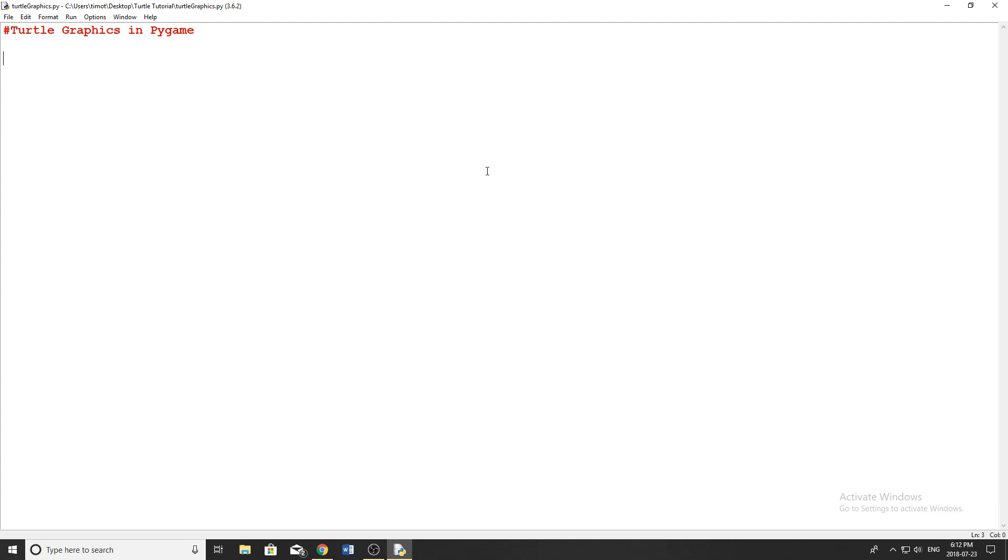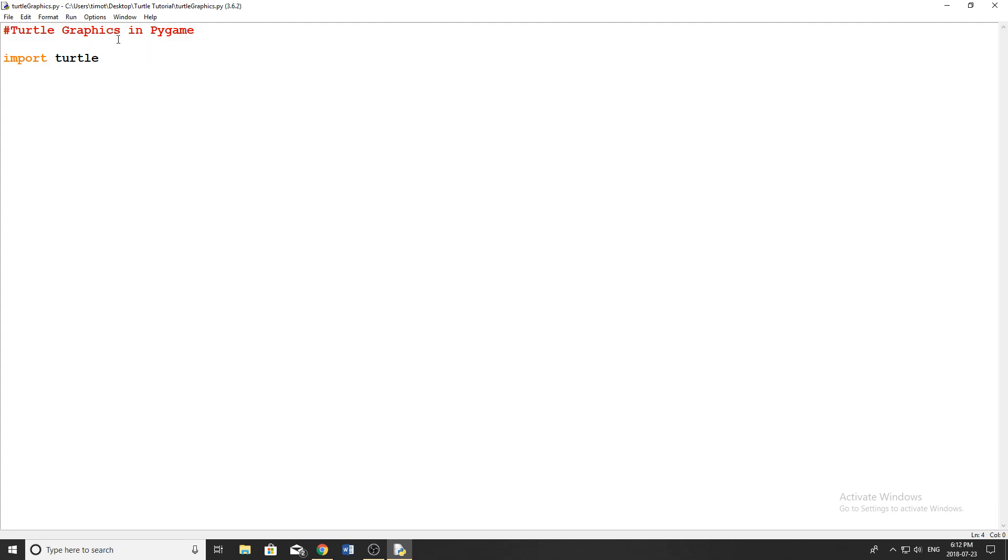So the first part of turtle graphics is importing the module. This is built into Python, you don't need to install anything. All you have to do is just type import turtle like that as your first line in your program. So underneath my comment here underneath the header, I just put in import turtle.